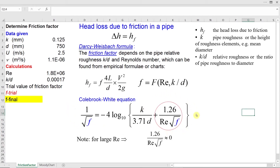The Colebrook-White equation is an empirical equation that can be used to estimate friction factor. As you can see in this equation, we have friction factor on both sides — on the left-hand side and on the right-hand side. Therefore, to solve this equation we need to use an iteration method, and I will use the solver function in Excel to calculate friction factor.